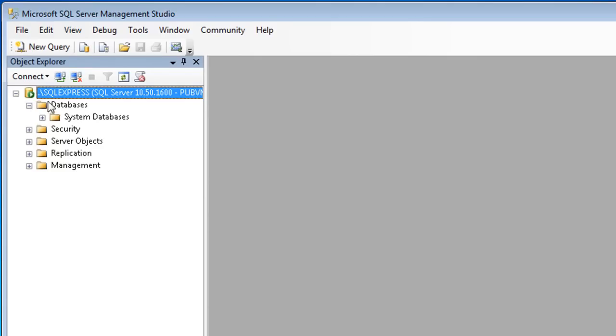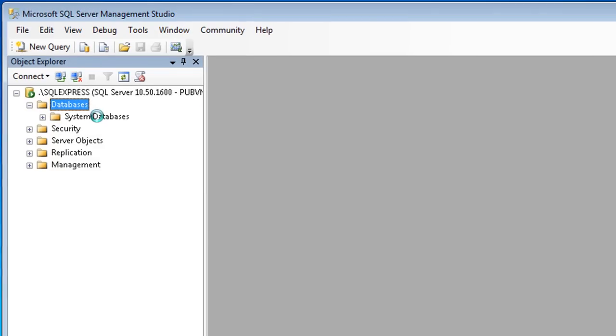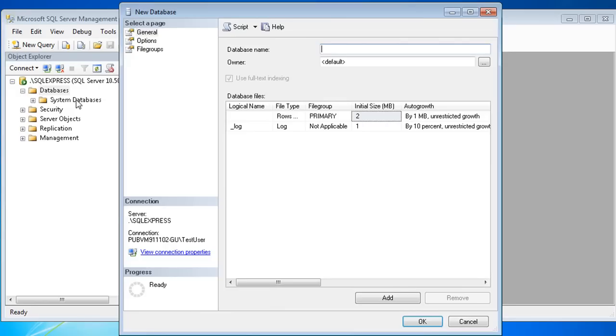But creating one is easy. Right-click on the Databases node, and then select New Database. Give the database a name, such as My Database.